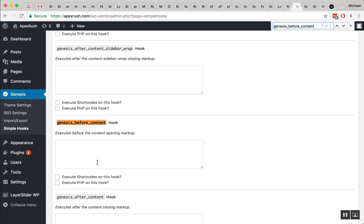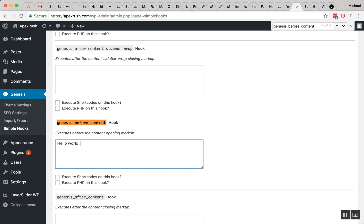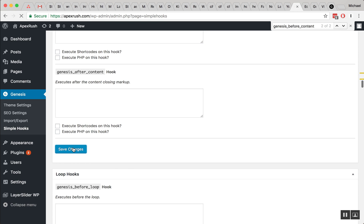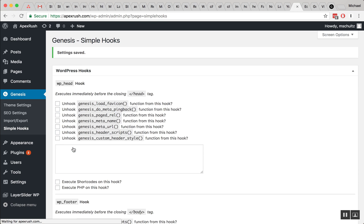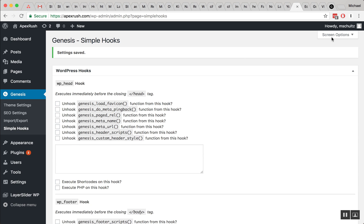Alright, genesis before content hook. So instead of using the code to define where I want that, it's already got a predefined area here and I can just enter in some text. I can execute shortcodes or PHP inside of the hook itself, but since we're still working with text, I'm just going to say hello world. This is in a hook area inside of this text area here and we're going to go ahead and save that and preview just to see if that pops up in addition to our other code that we added to the functions.php file.